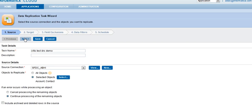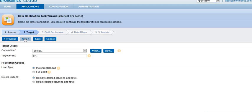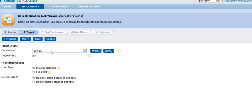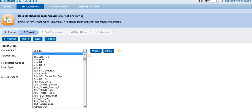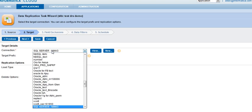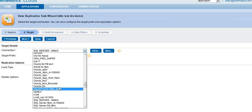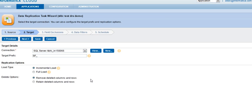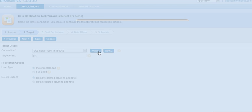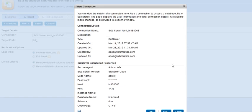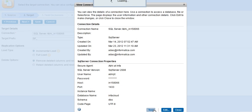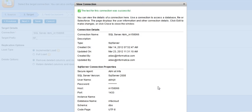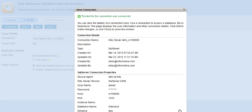The next is the target section. The target section is where we go ahead and select the connection where we can write our data to. Now, this can either be SQL Server, MySQL, or Oracle Targets. I will select my local SQL Server instance here. I will test the connection to confirm it works. It does.